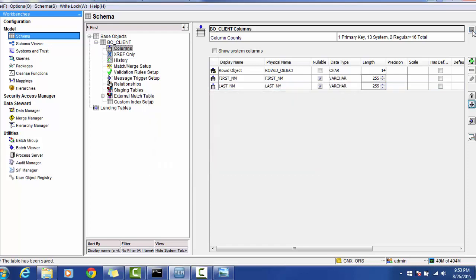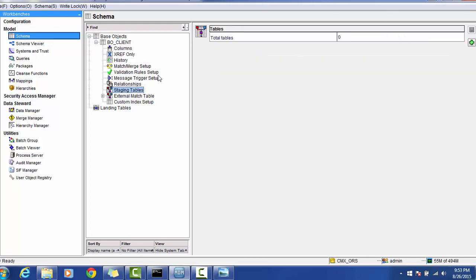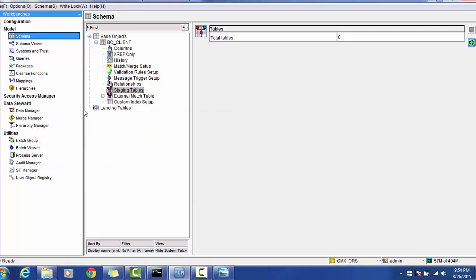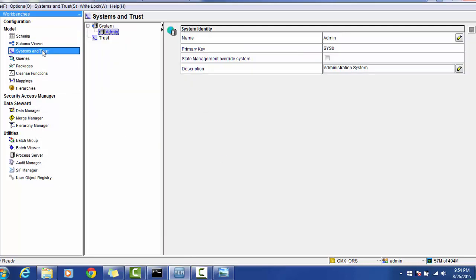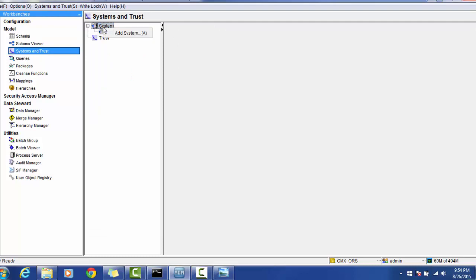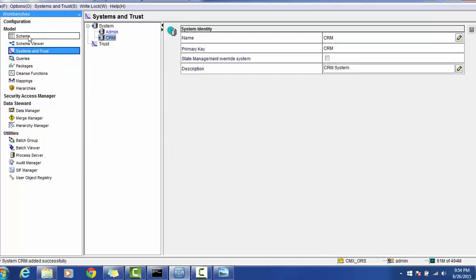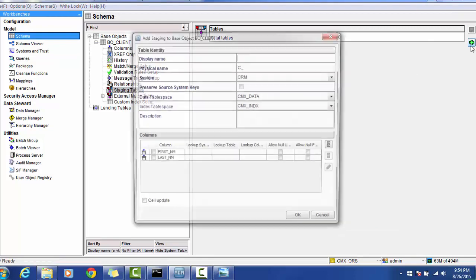The staging table is a subset of the BO. We will create the staging table by selecting all these columns. While adding it, a message appears saying there is no source system defined — that means the very first thing you have to do is define the source systems. Right-click on the system and select Add. For our demo we will use CRM as a system.